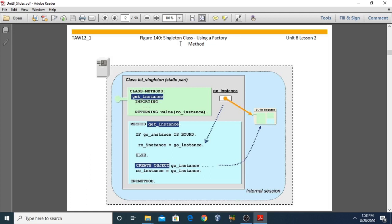The class is instantiated on the first call of the factory method GET_INSTANCE. For all future calls, only the reference of the existing object is returned. In this factory method GET_INSTANCE, we return RO_INSTANCE. If GO_INSTANCE is bound, it returns GO_INSTANCE equal to RO_INSTANCE — meaning if it already exists, it returns the same object. Otherwise, it creates the object and assigns it to GO_INSTANCE.